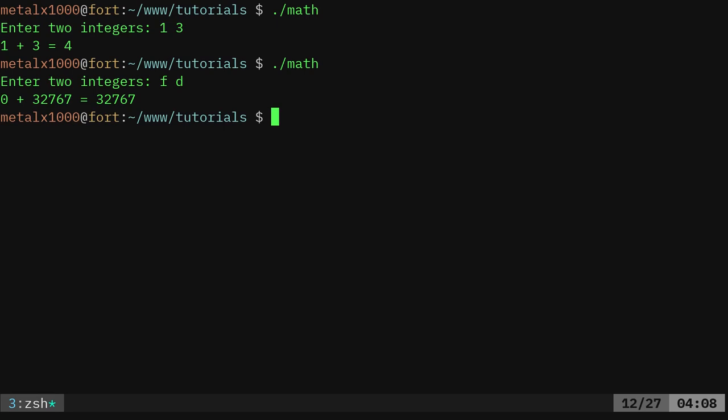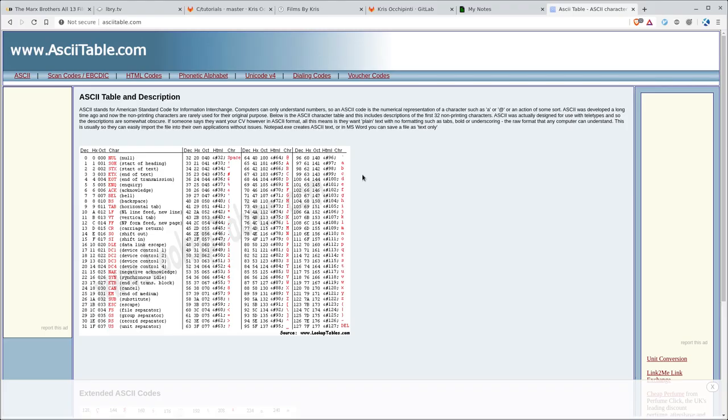But that's what we're talking about today. We are going to use scanf again to get a character but then we're going to get the ASCII value of the character.